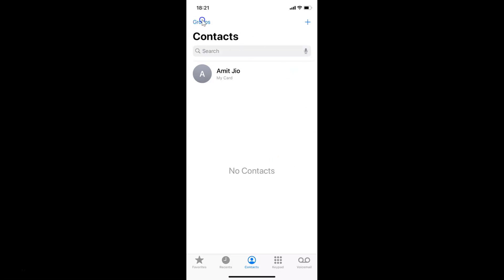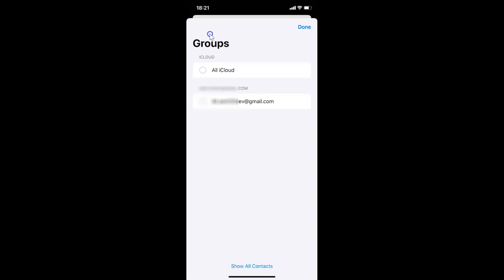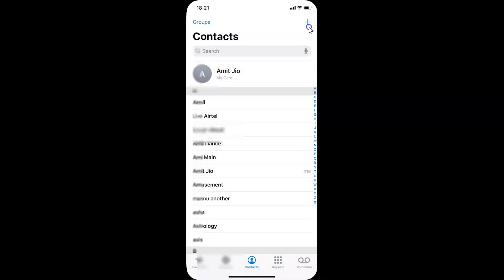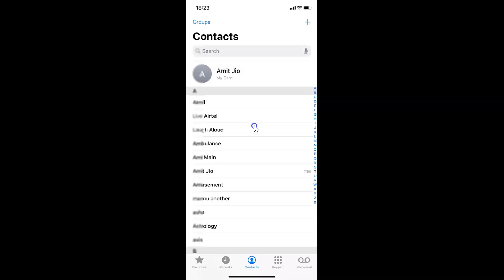Whenever you want to unhide them, again tap on the Groups link at the top left. I have the Groups screen opened — scroll to the bottom and you can see the link Show All Contacts. Tap on it, then tap the Done link at the top right. You can see all my contacts are now showing — it's now unhidden.